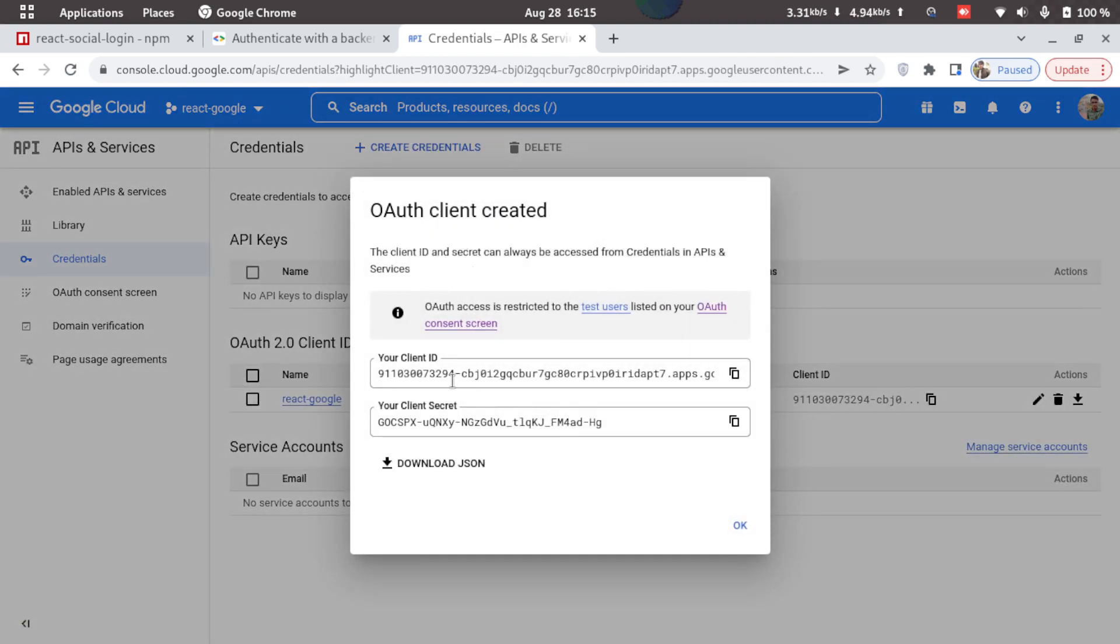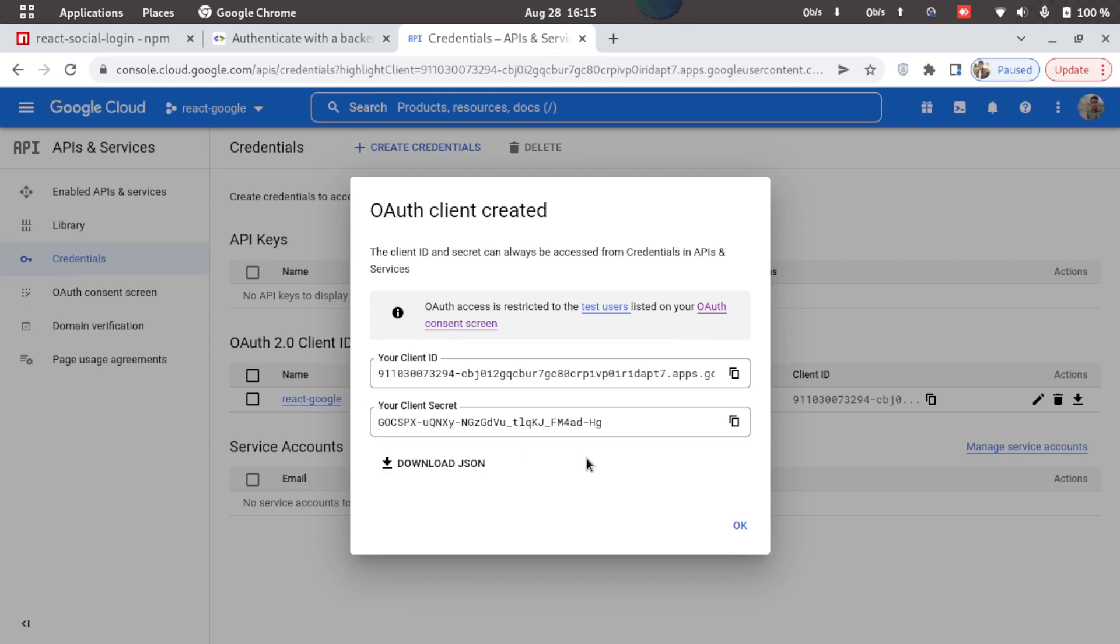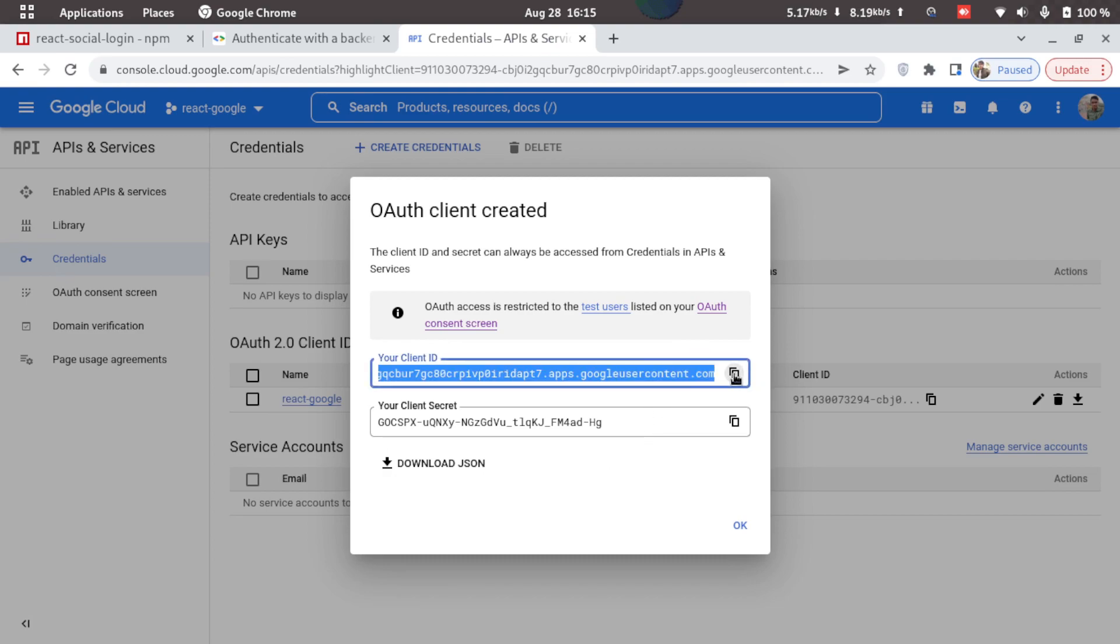Now we'll get the client ID and a secret here. We can also download this as JSON, but right now we just need the client ID. So I'll just copy the client ID and click on OK.